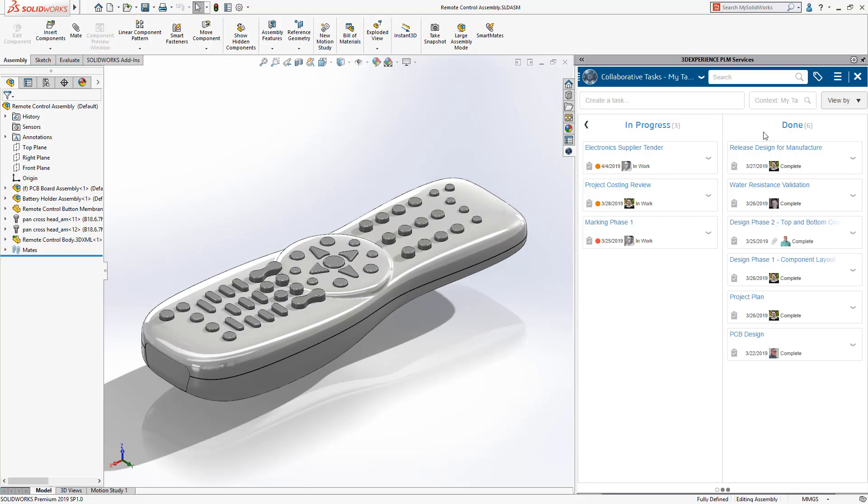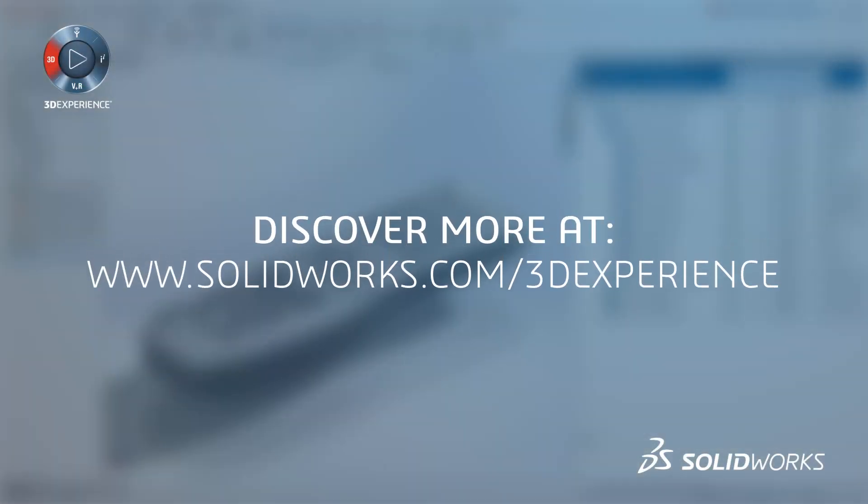All of this is made possible with the 3DEXPERIENCE platform. Learn more at solidworks.com slash 3DEXPERIENCE.